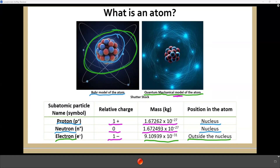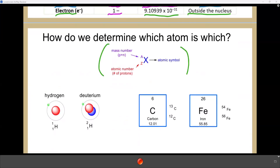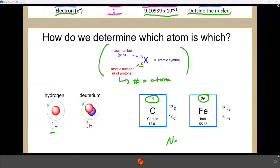The generic atomic symbol gives several pieces of information. The Z value, or atomic number, is the number of protons — this identifies the atom. Every atom on the periodic table has a different number of protons: hydrogen has 1, carbon has 6, iron has 26, neon has 10. The periodic table is arranged in order of increasing number of protons, which most of the time corresponds to increasing mass, but not always.